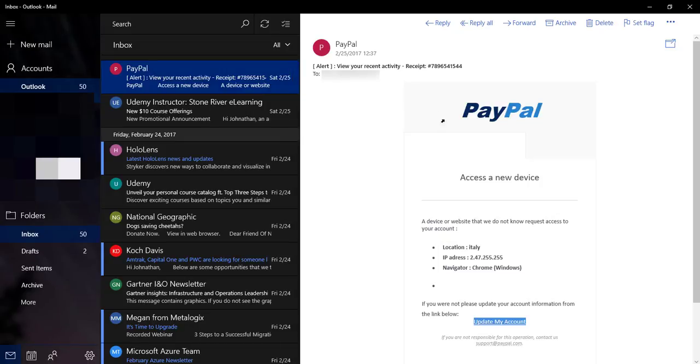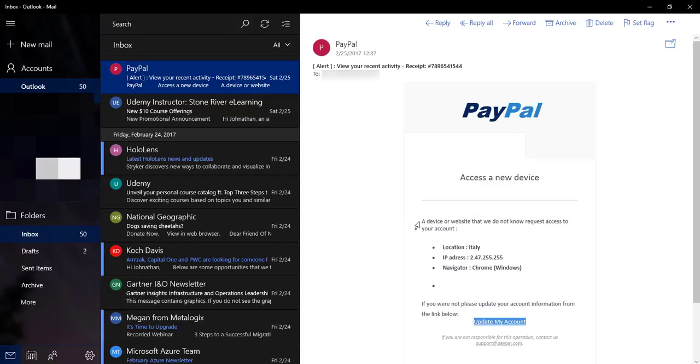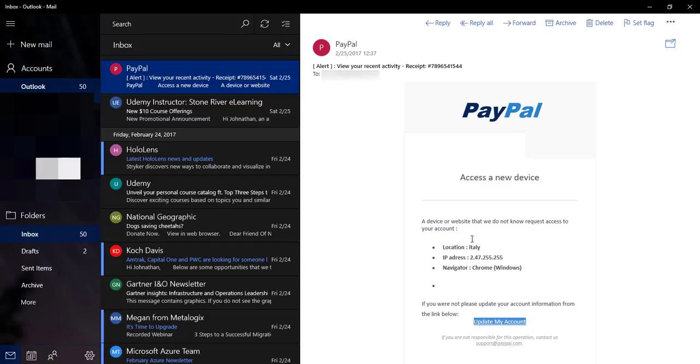This says 'access a new device' - well that's not very descriptive. If I read down here it says 'a device or website that we do not know request access to your account.' This is a big thing - a lot of your phishing emails are coming from countries that are not English speakers, so their English is not very good in their emails.